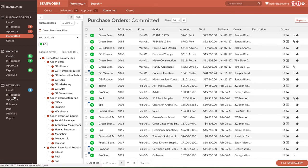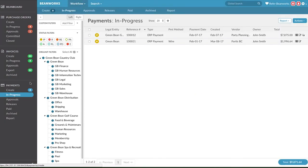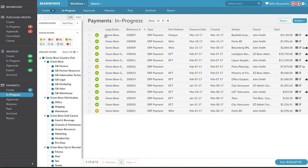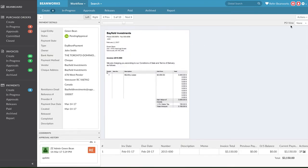The final set of actions happens in the Payments module. Let's look at the Details view of a payment. There are three options.